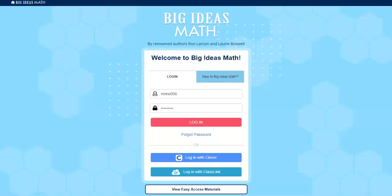Hello class, we are here at BigIdeasMath.com. As you notice here, I'm trying to put in a sample student with a password, I'm going to log in. We're going to go through exploring the website. So let's start.